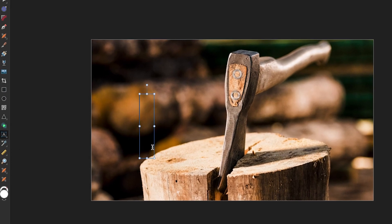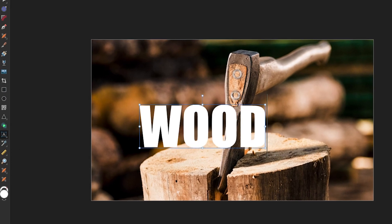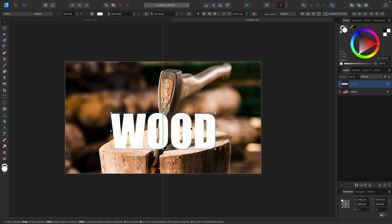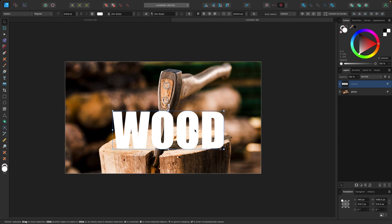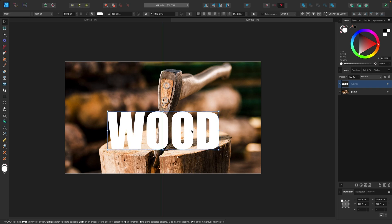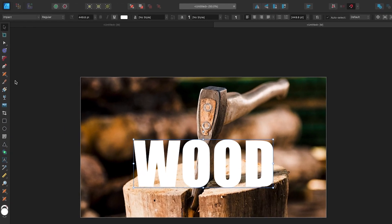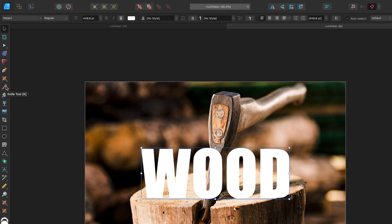I'm just going to click and drag out and spell the word 'wood', and let's size it to about maybe something like that — we'll change that later. Now that we've got our text selected, I'm going to go over to my tools on the left and grab the knife tool, which is right here. K on your keyboard is the shortcut.